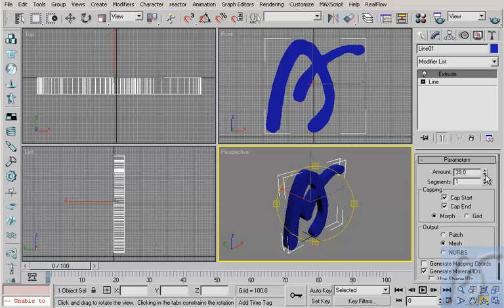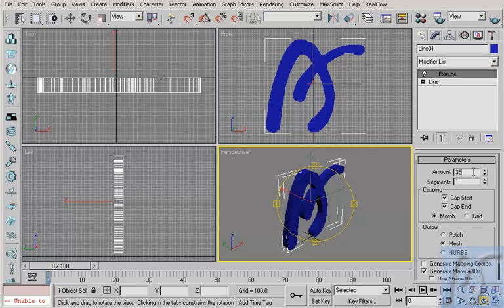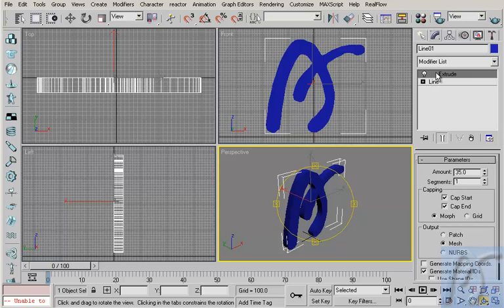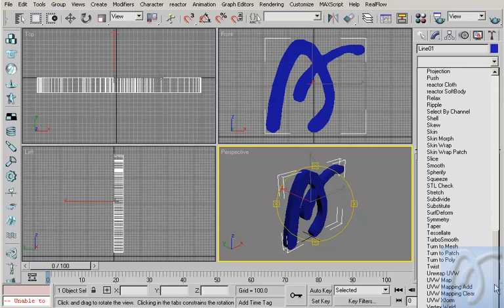Now, if I make some logo in this way, maybe we can make that in a minute. But in this way, I have a problem. This problem like this: if I add turbo smooth.